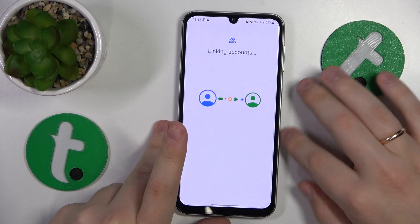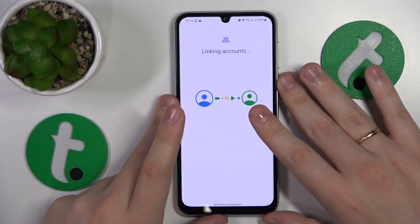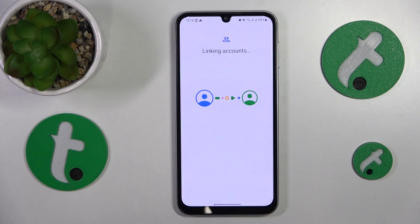Wait for the parental and child accounts to be linked together, and then we can skip all the steps that follow since they are purely optional.